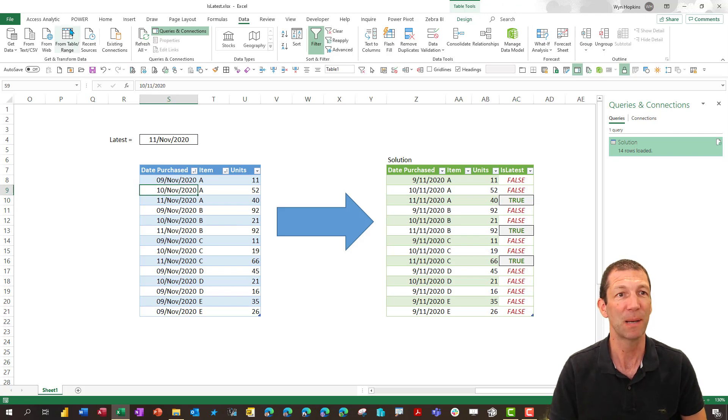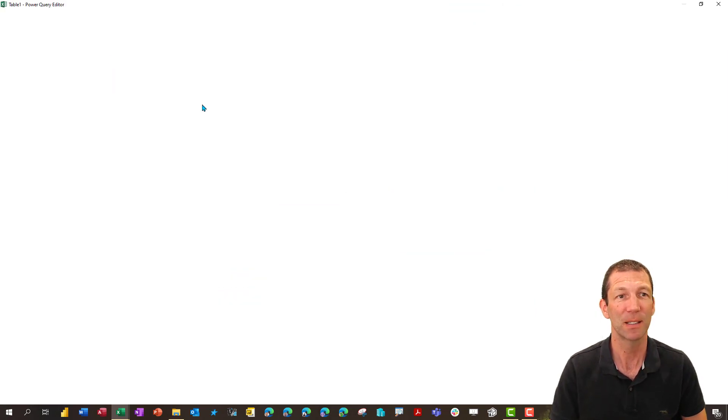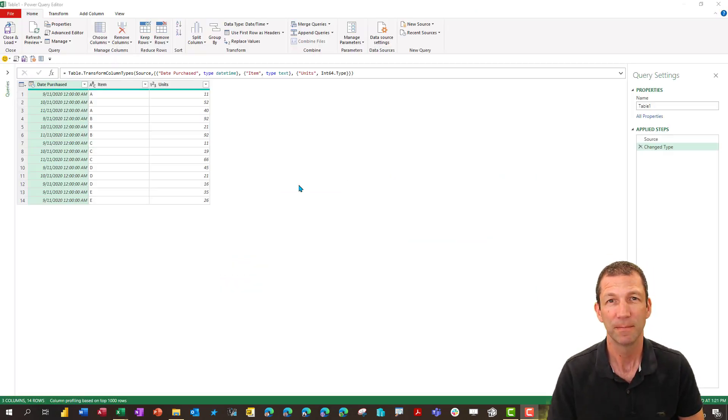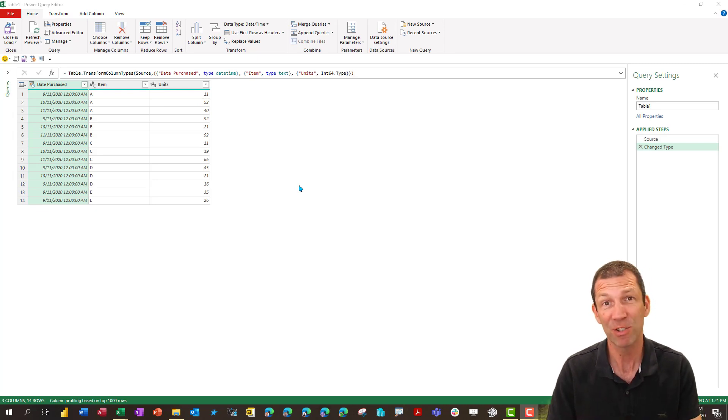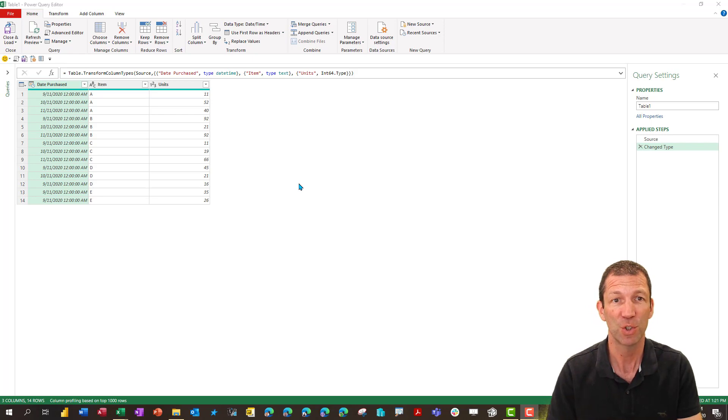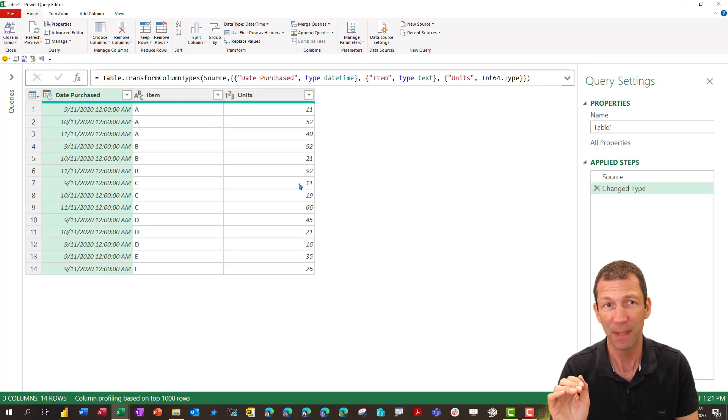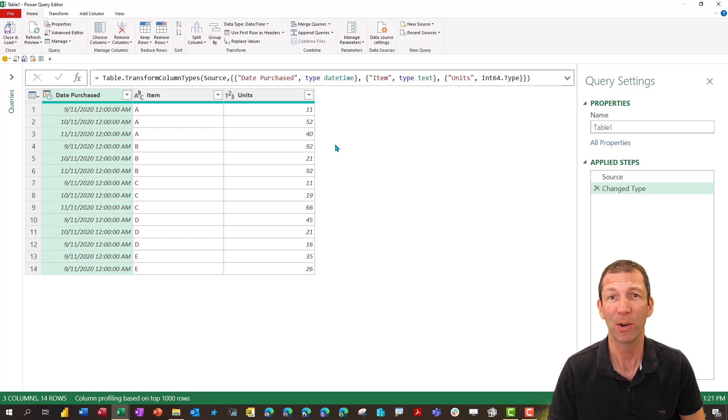So I click in my source table and go to table slash range. Now we're in the Power Query screen I'm going to go control shift plus just to zoom in. Control shift plus helps you zoom in Power Query so everybody can see.